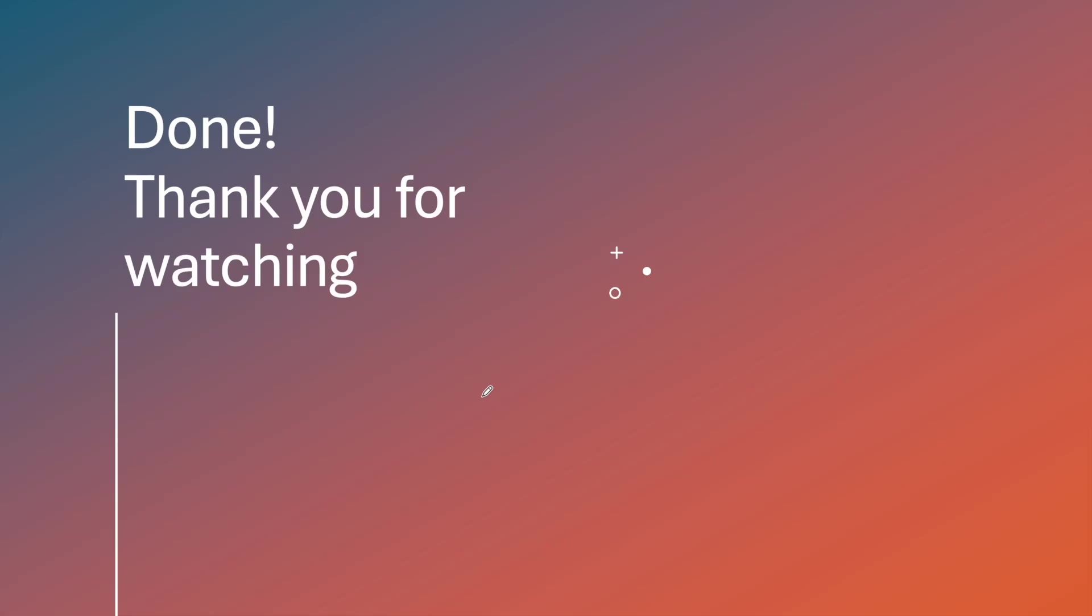So that's it, it's very easy and that's done. Thank you for watching and have a good day.